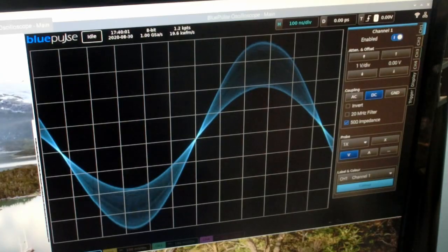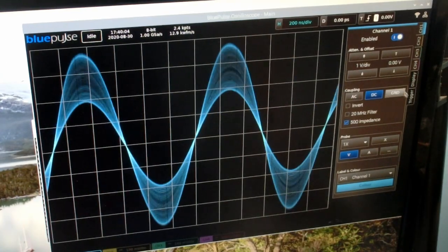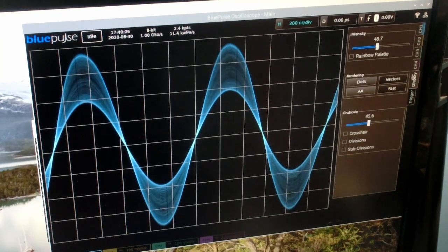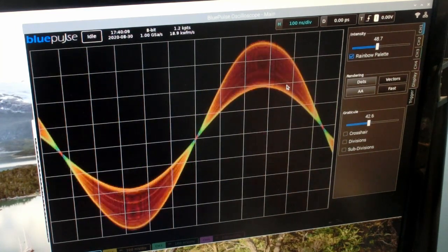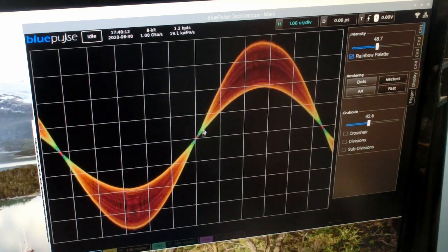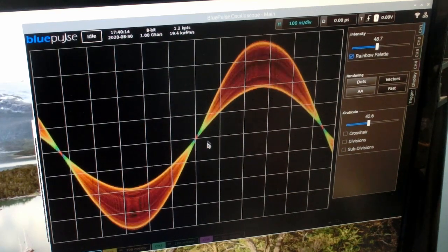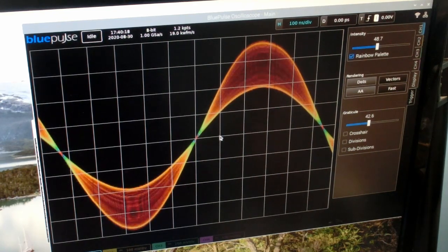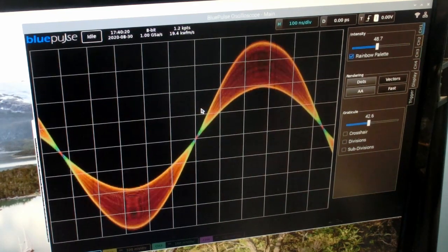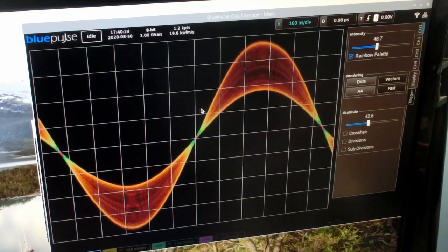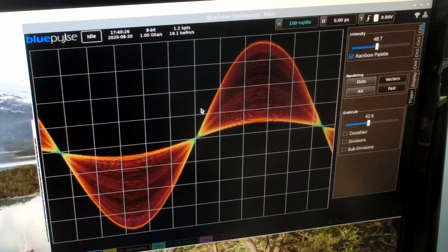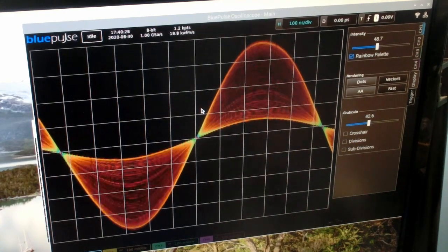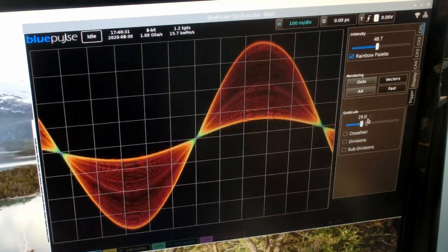This is just showing a modulated sine wave. You can also switch the display to use a rainbow palette. There you can see the areas with more information are a different color in the spectrum, wearing more towards a pinky blue color there. Perhaps the modulated sine wave isn't the best demonstration of that. You can change the intensity of the graticule.